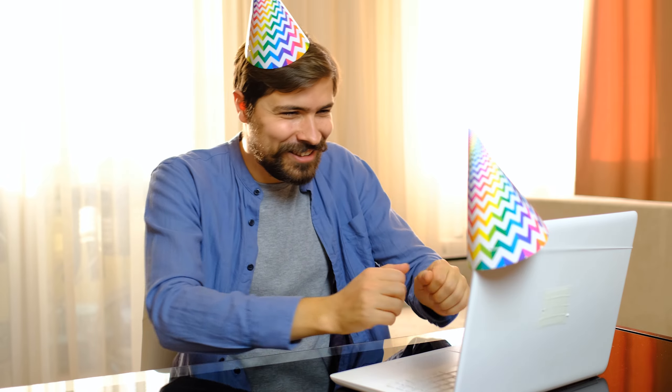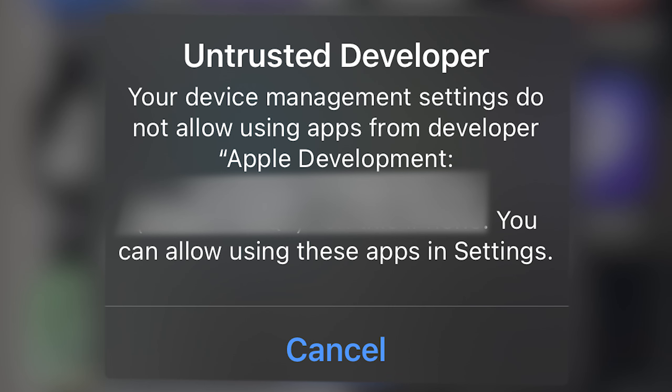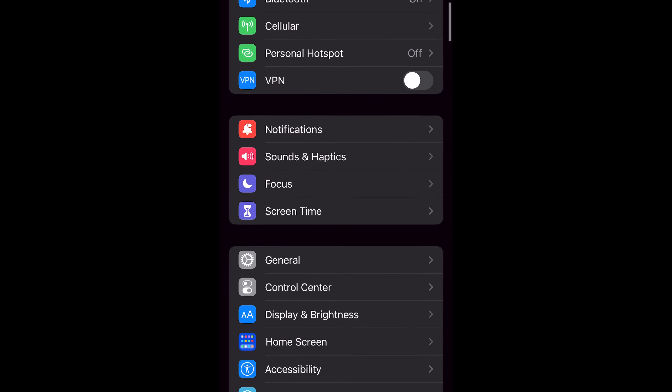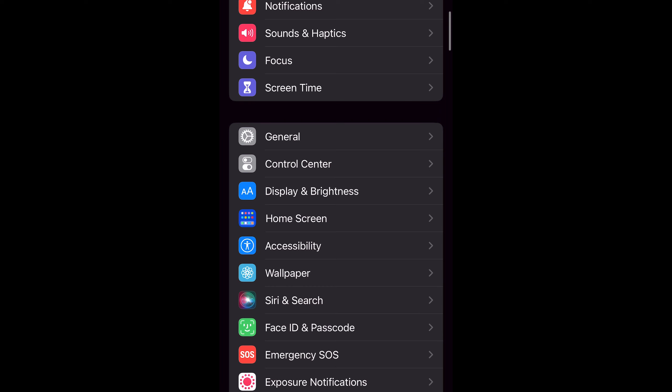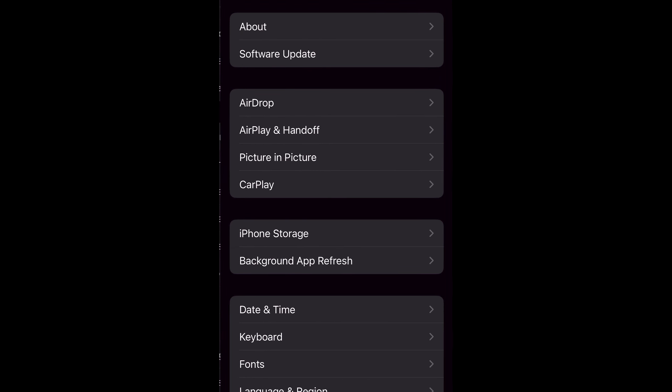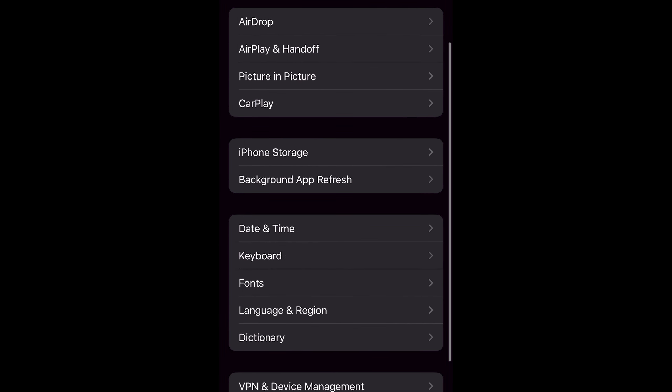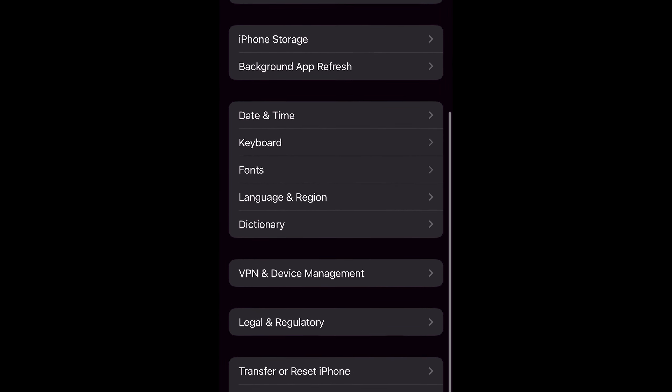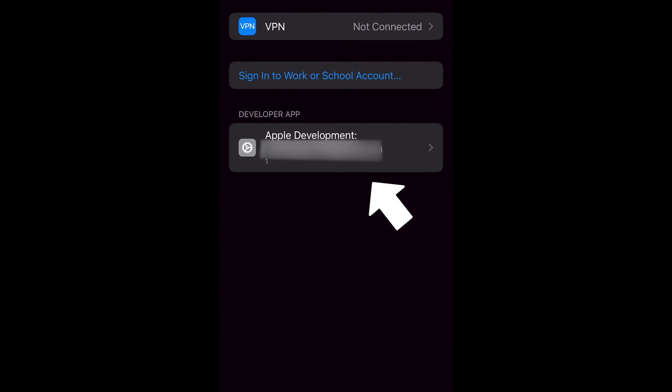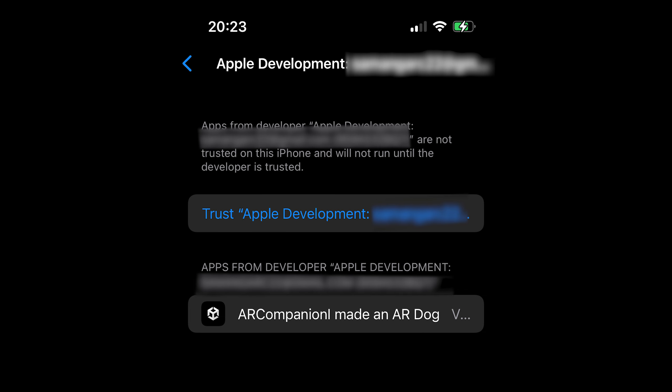Finally we have the app on the phone. However, we actually need to trust the app and trust the developer of the app. If not, Apple will not let us run this developer application that we've loaded onto the phone. Under the general settings, scroll down to the VPN and device management section. At the bottom there should be a developer app which should have your email associated with it. If you click that, your app should come up there and you'll need to press trust.